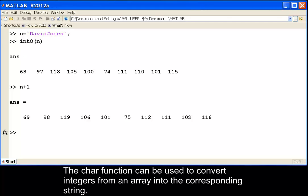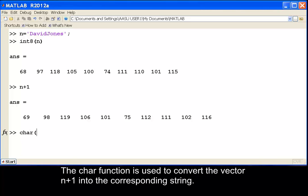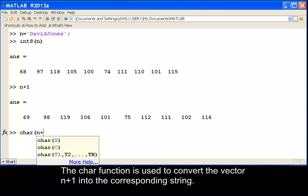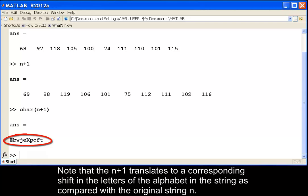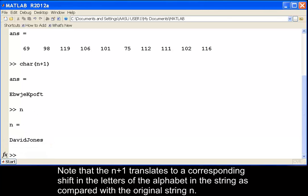The int8 function can be used to convert integers from an array into the corresponding string. The int8 function is used to convert the vector n plus 1 into the corresponding string. Note that n plus 1 translates to a corresponding shift in the letters of the alphabet in the string.